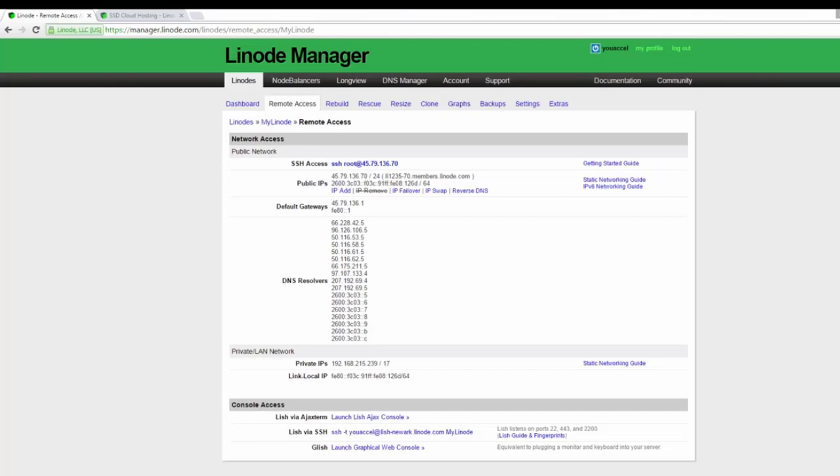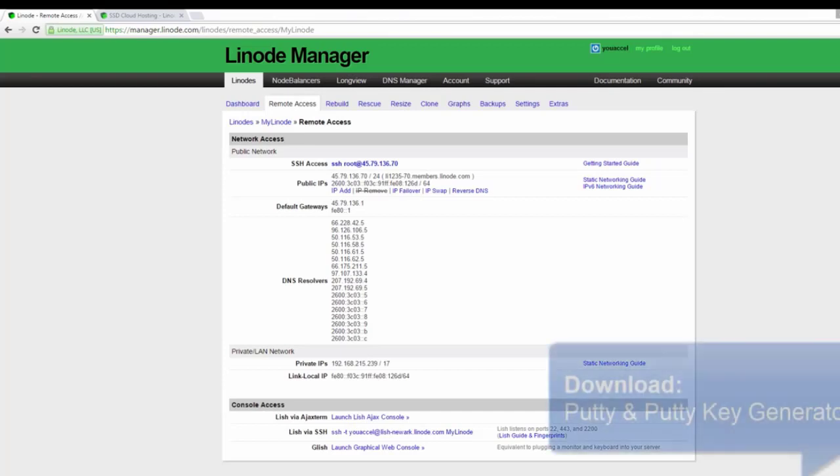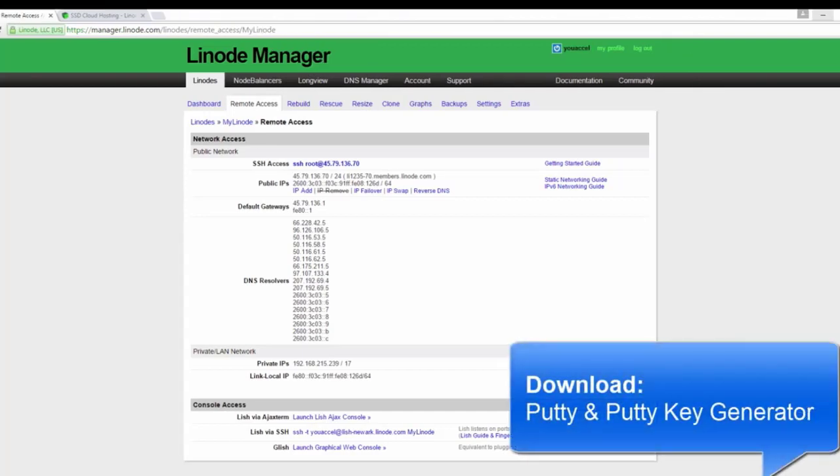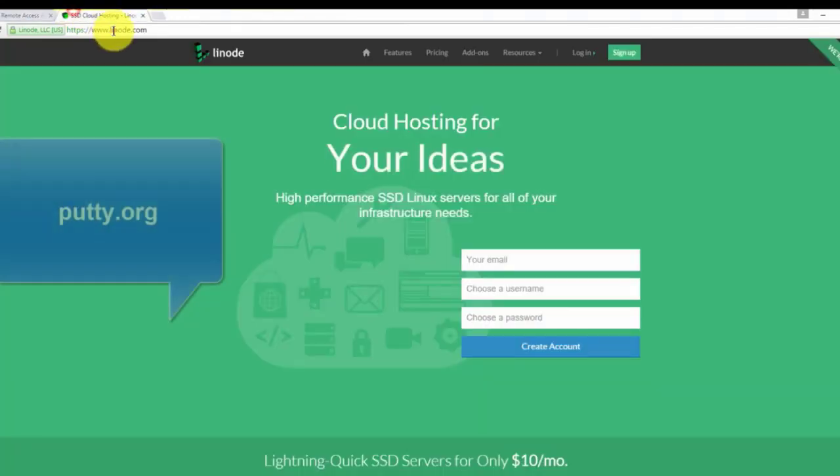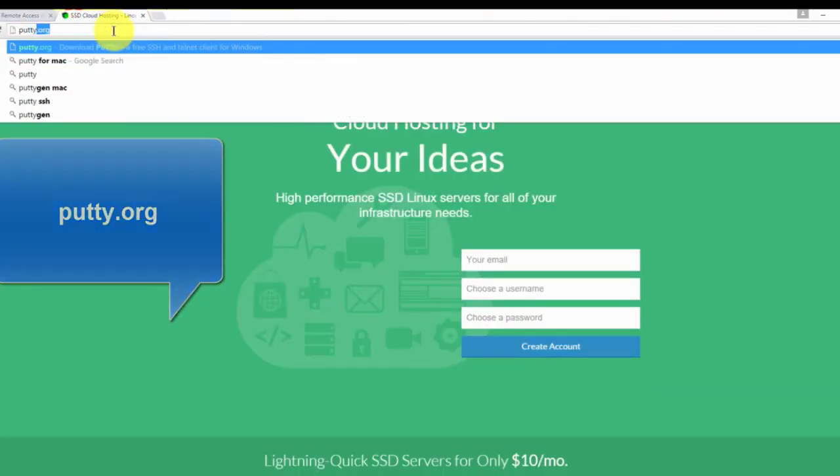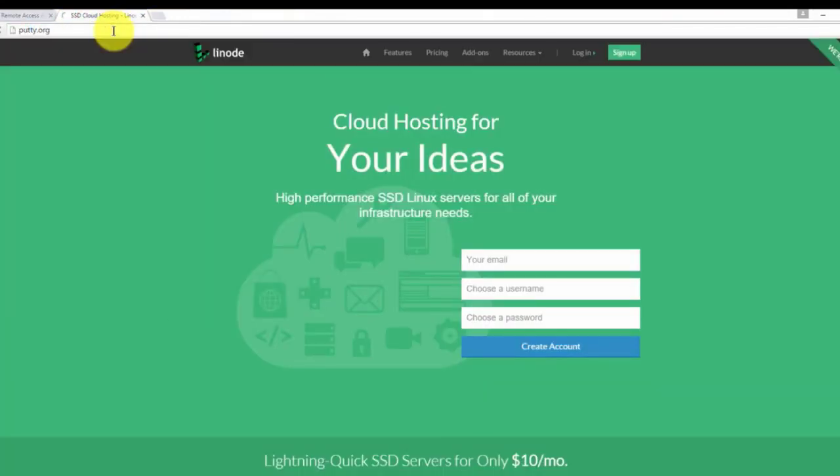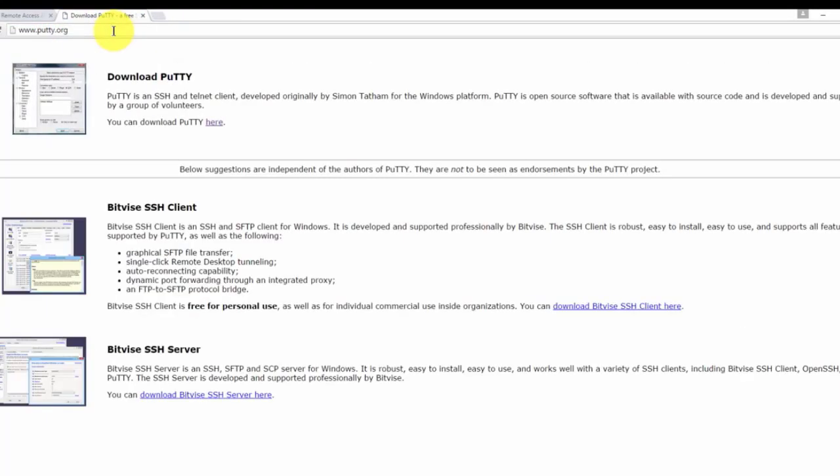We need to download an SSH client known as PuTTY and an RSA key generation utility known as PuTTYGen. To do this, visit PuTTY.org and click this link here.